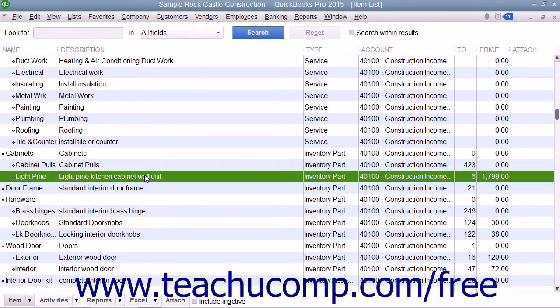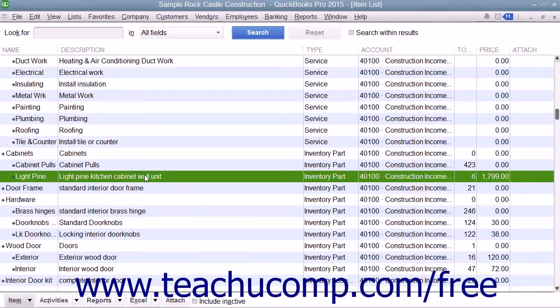You can set up inventory part items within the item list to create items for which you want to track the quantity and value in QuickBooks. You cannot show inventory value for a manufacturing company or where the inventory value is changed as it goes through a process, as it is simply too complex for QuickBooks to compute. However, if you have items you purchase from a vendor, hold as inventory, and then resell to customers, you can enter those items as inventory parts for ease of tracking in QuickBooks.